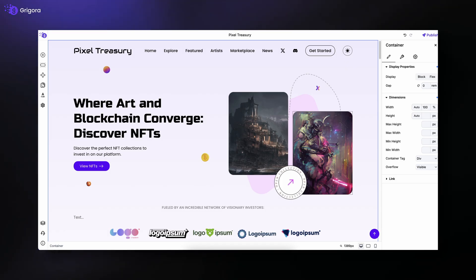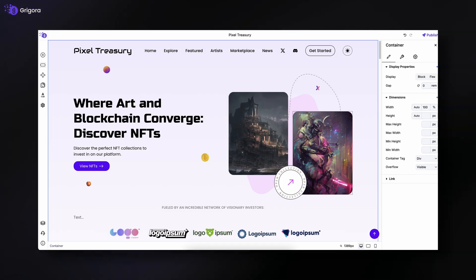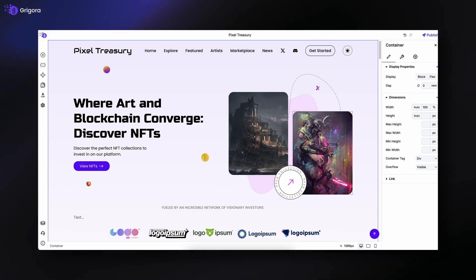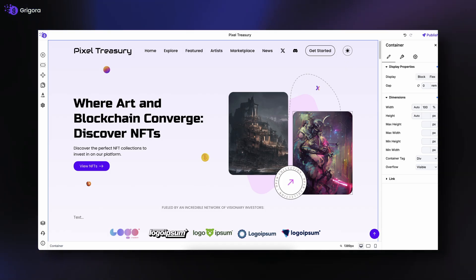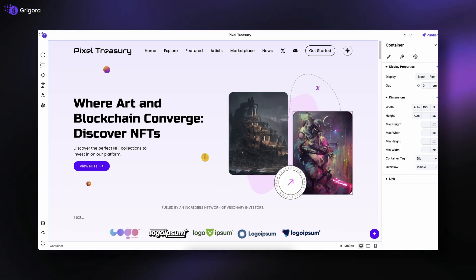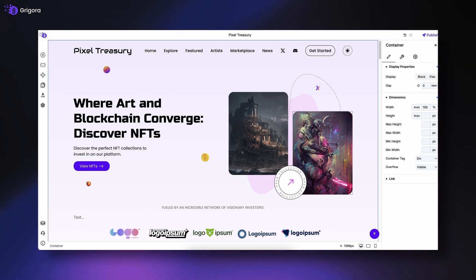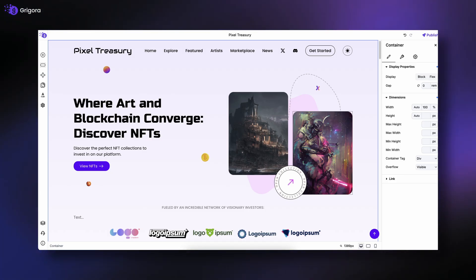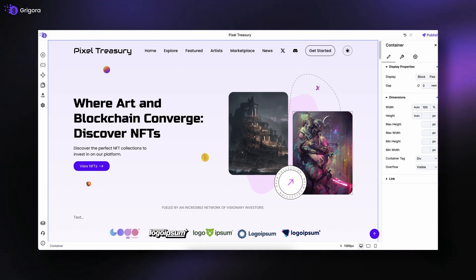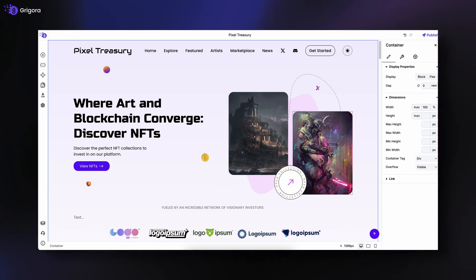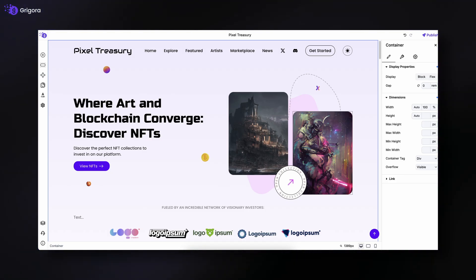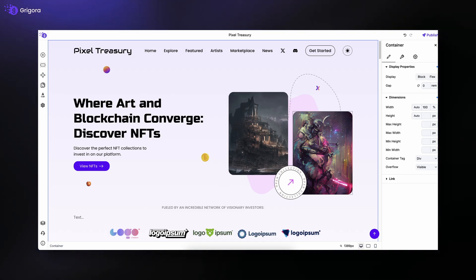And that's your complete introduction to the Gregora site editor. You now know how to navigate the top bar, left panel, right panel, and bottom bar — everything you need to start customizing your site confidently. See you in the next one.